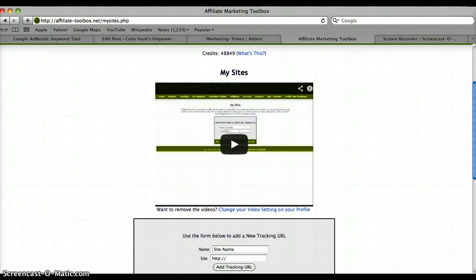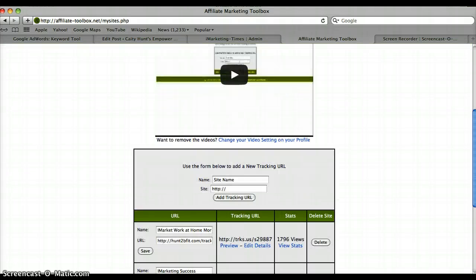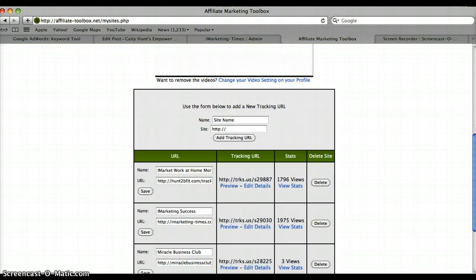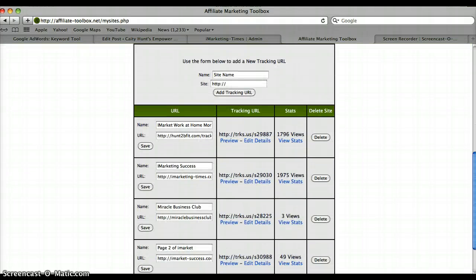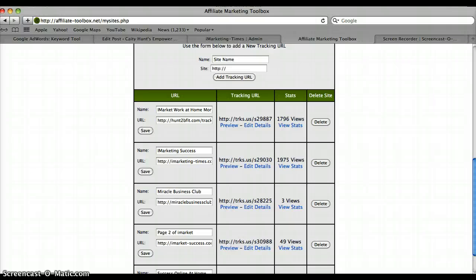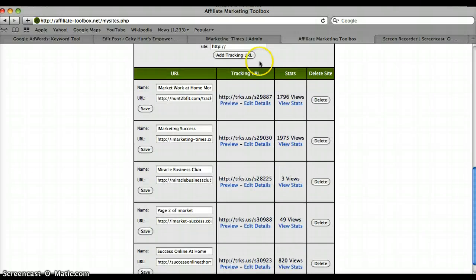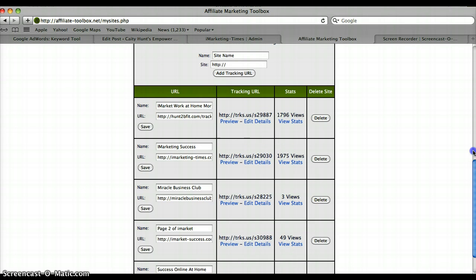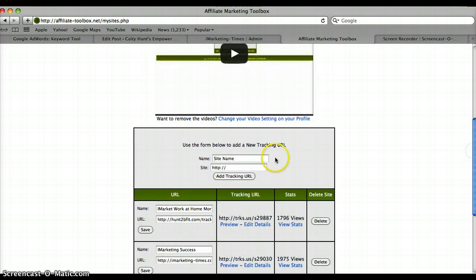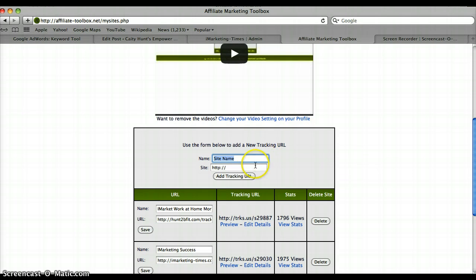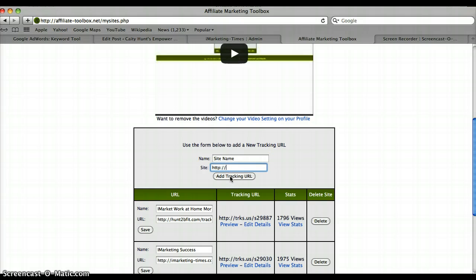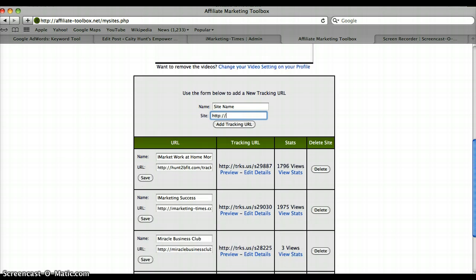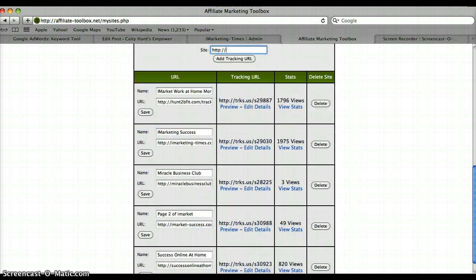You're gonna scroll down. If you've noticed, I already have some websites in here. Basically, all you're gonna do is put in the site name, then put in the actual URL for the site, then click 'Add Tracking URL' and immediately one of these is gonna pop up.